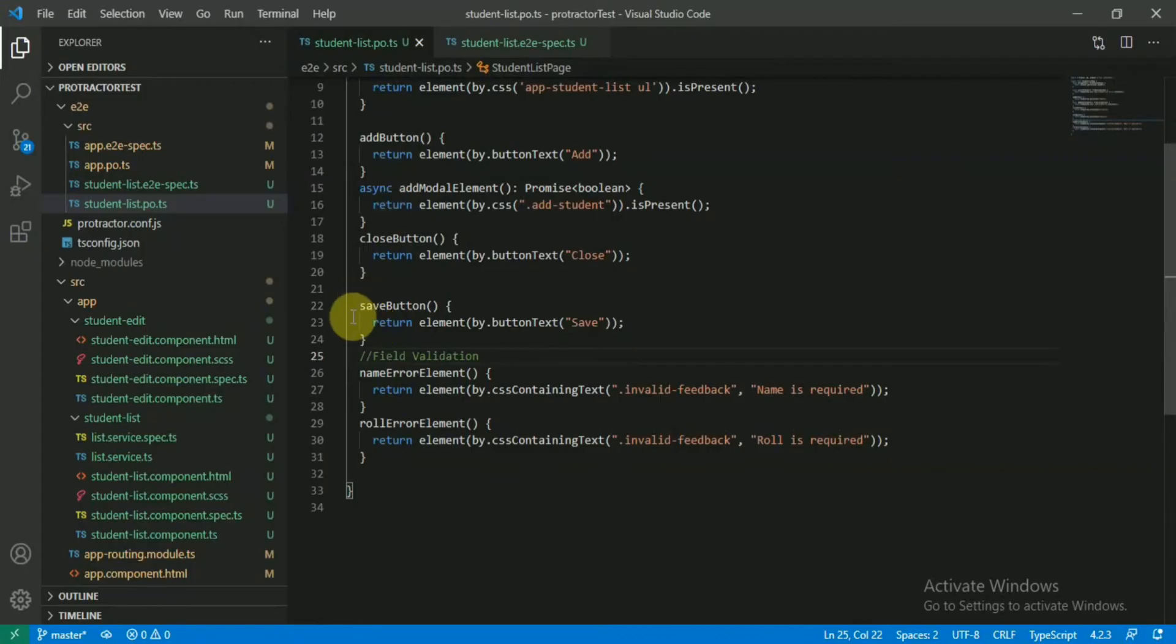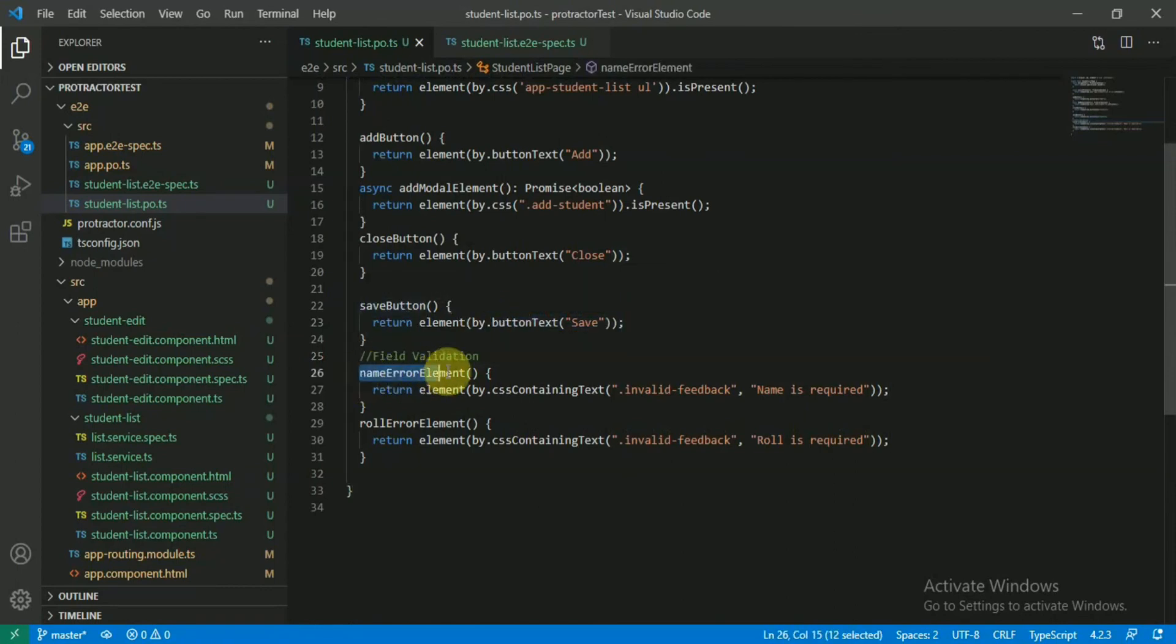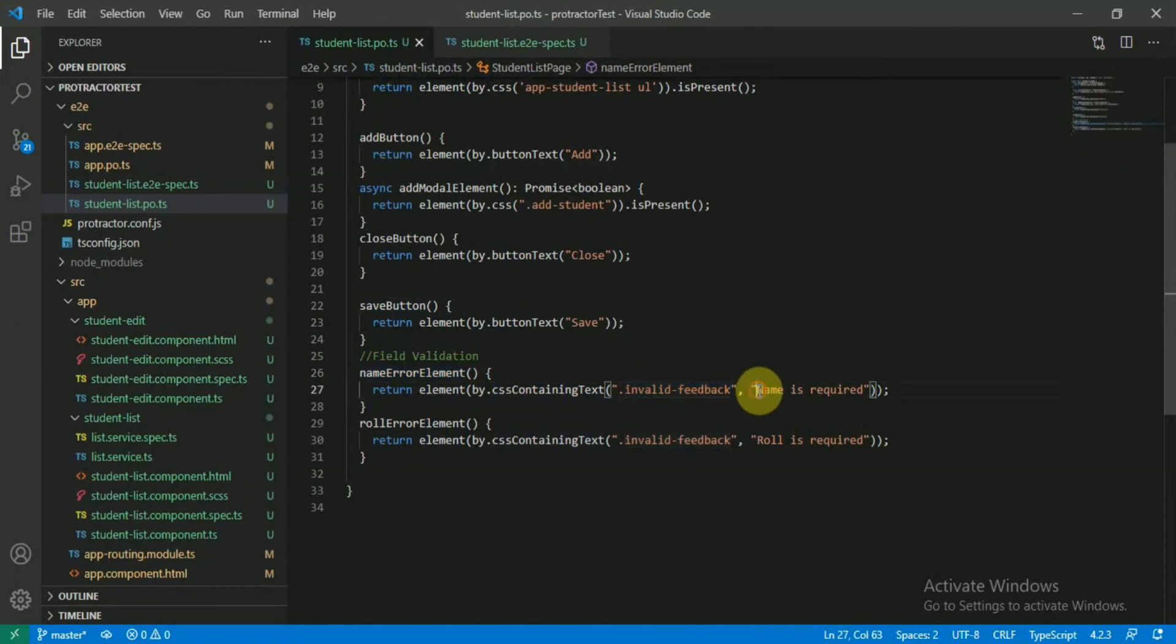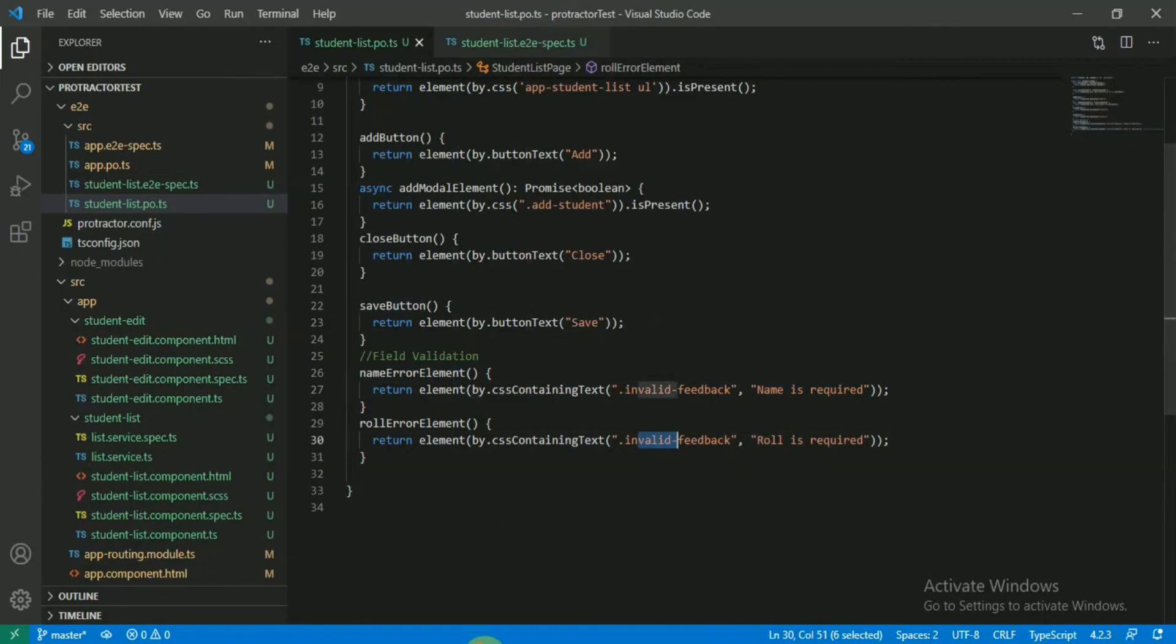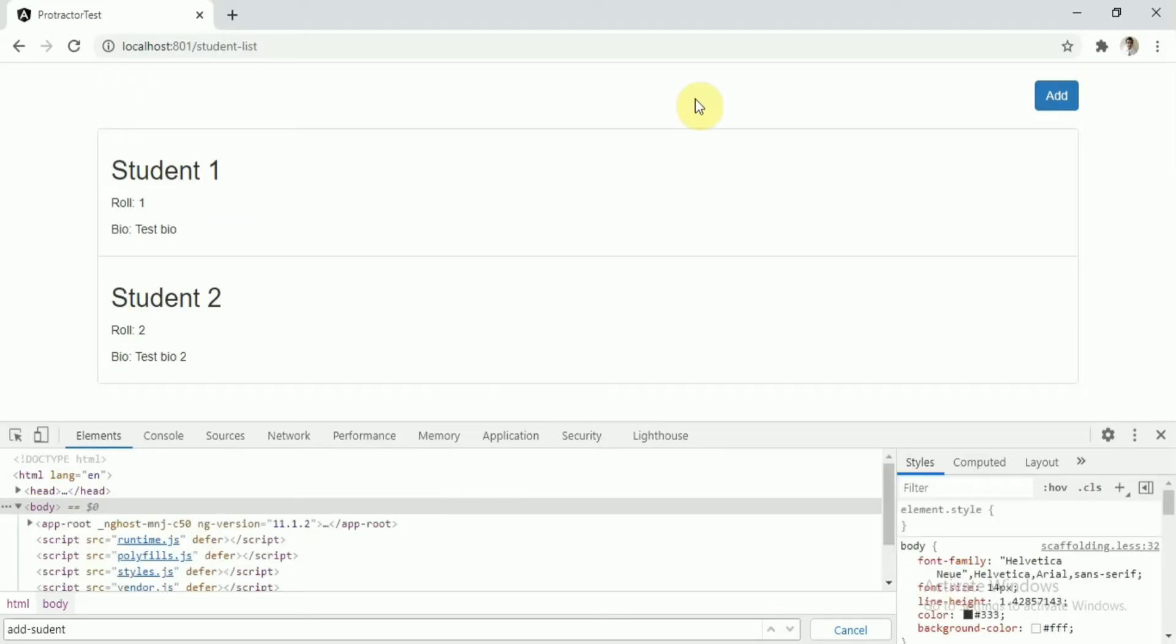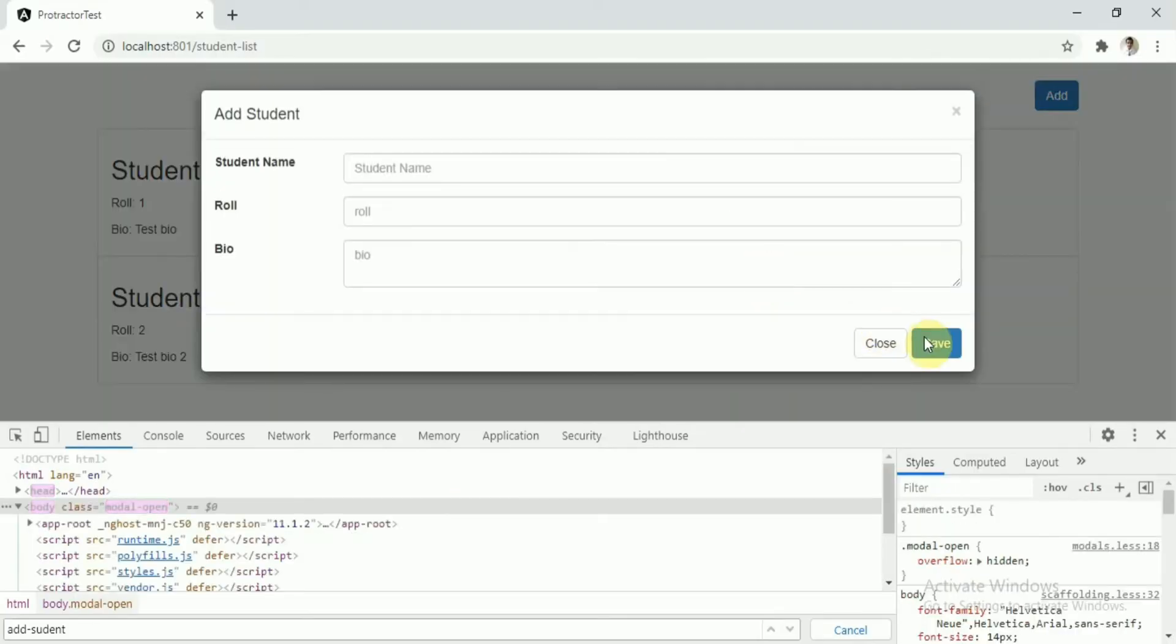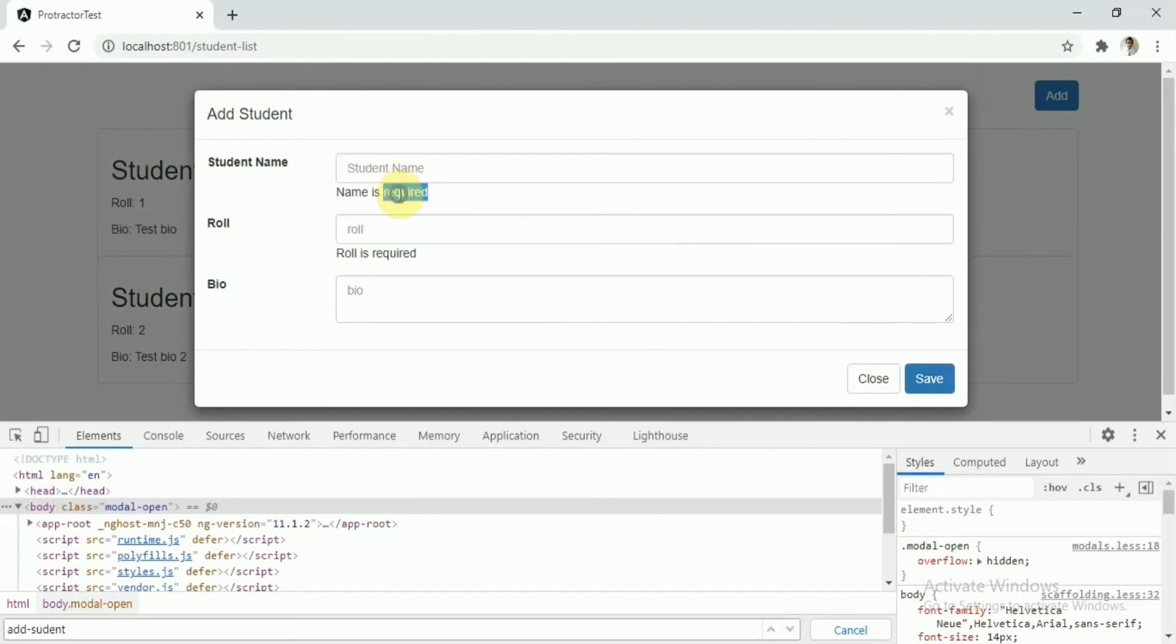To do that, what I have here in the page object file is basically the save button and the name error. I'm checking CSS containing text. So invalid-feedback will be the class and that class should contain 'name is required'. Same for the role. You can see it will have the invalid-feedback class - this one - and obviously this is the message.